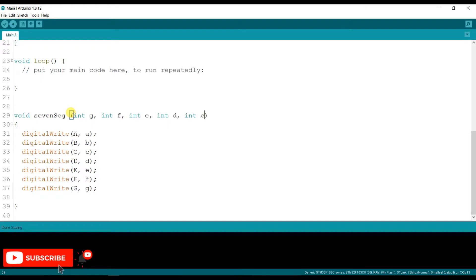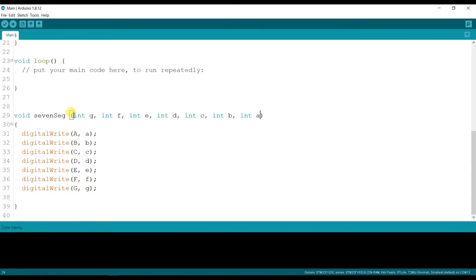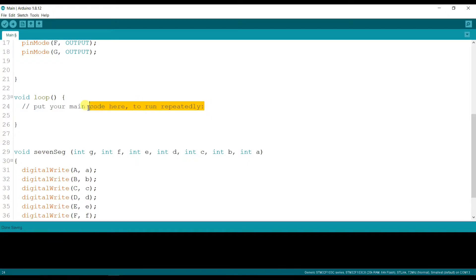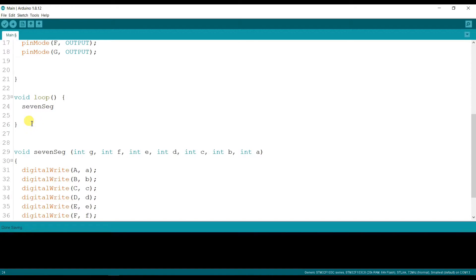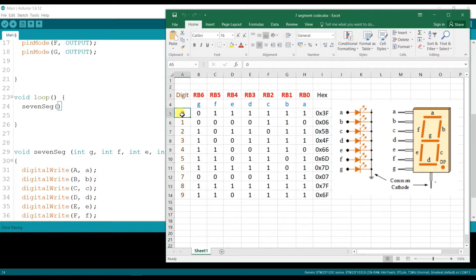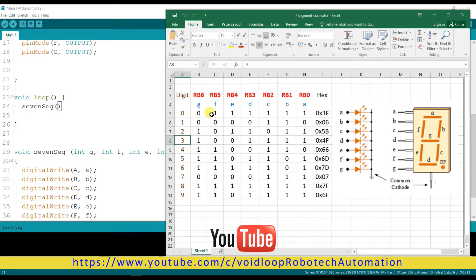I declare the variables: int A, int B, int C. I will call this function — sevSeg — and pass the data values. You can see this is the digit table: digits 0 through 9 with their corresponding segment codes.